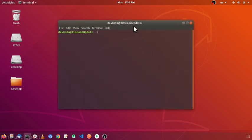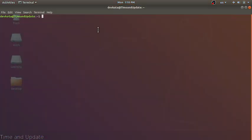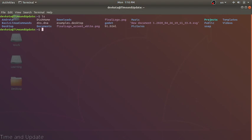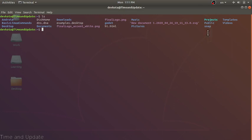Our first command is alias. The alias command will list the directory content. Since we are in the home directory, it lists all the contents. Items in blue represent directories, white represents files, pink represents an image file, and sky blue represents a symbolic link.